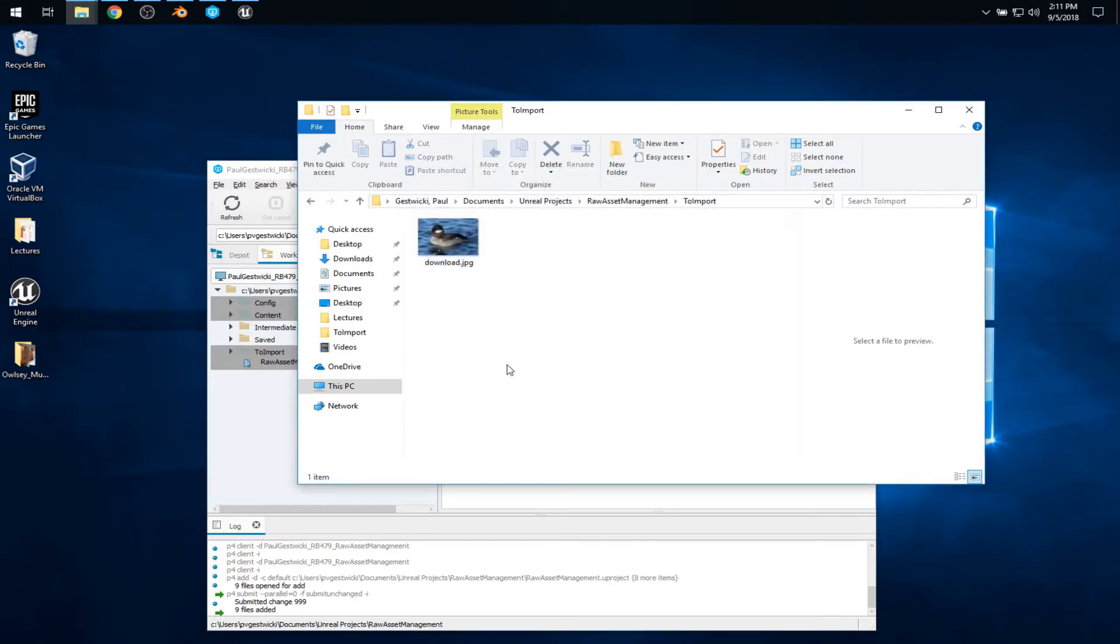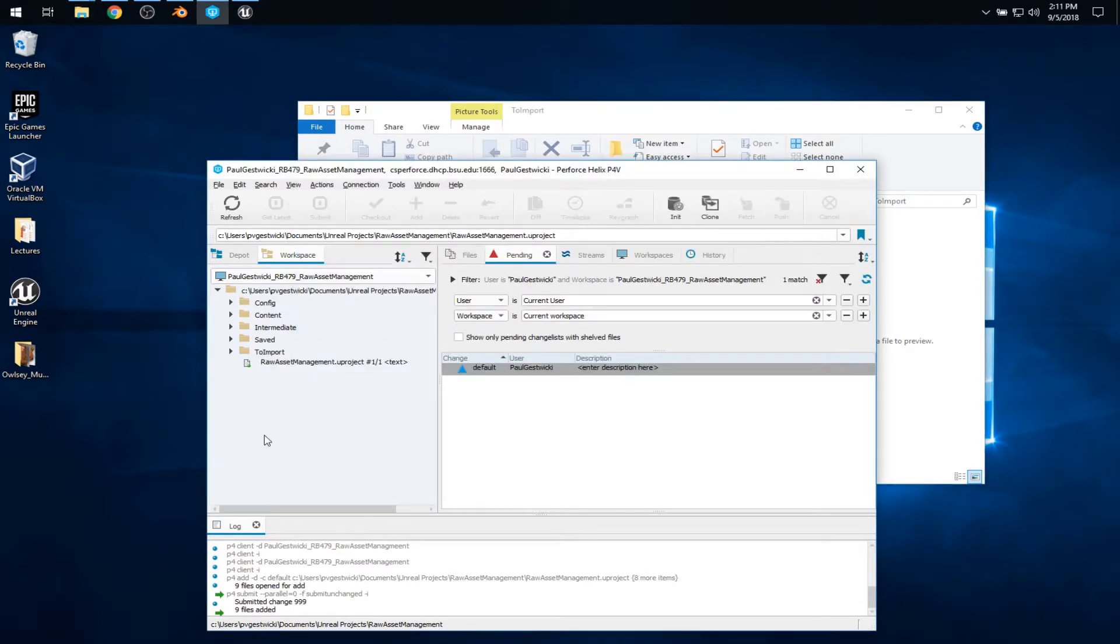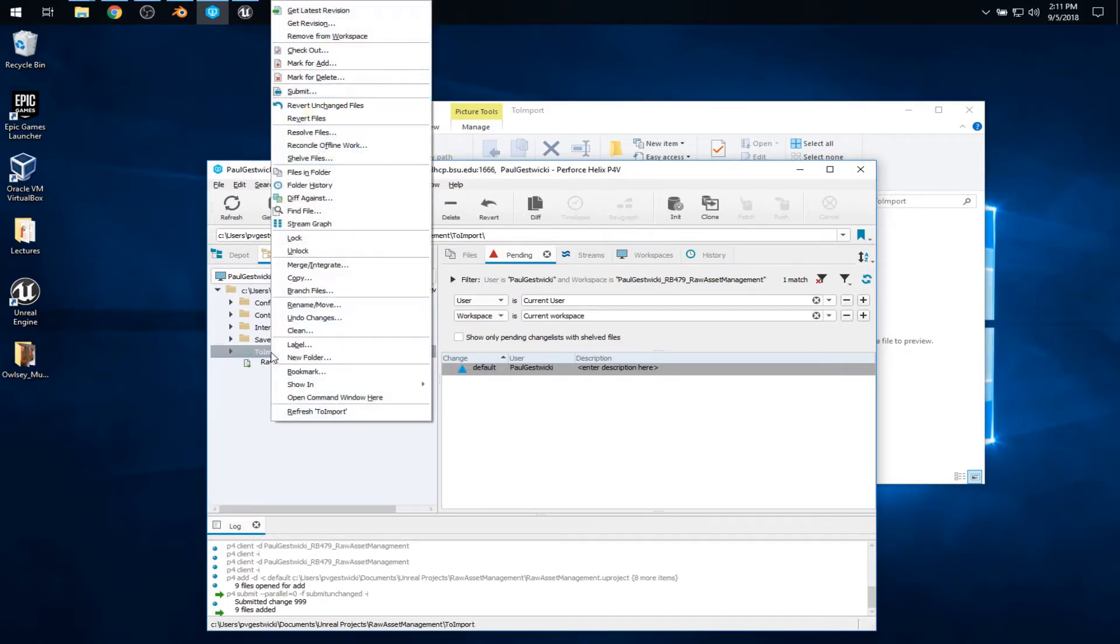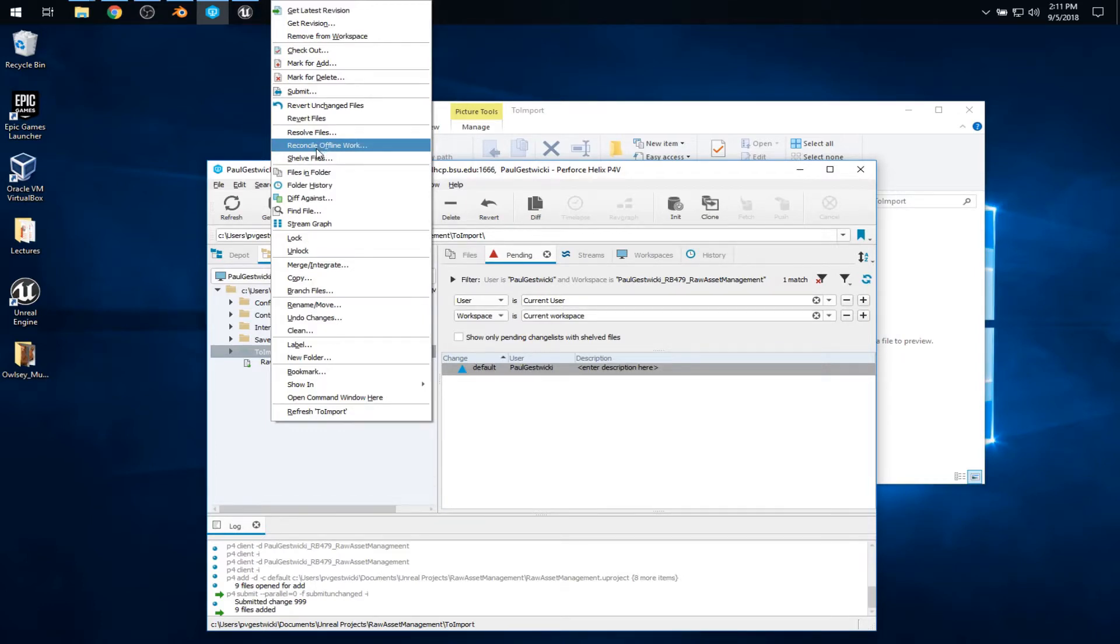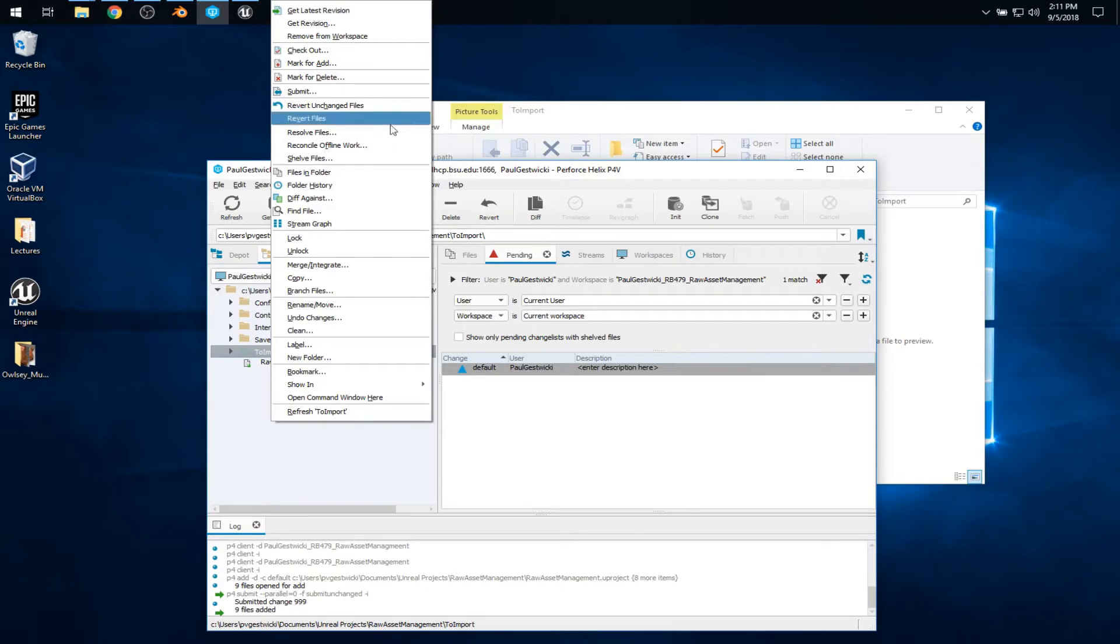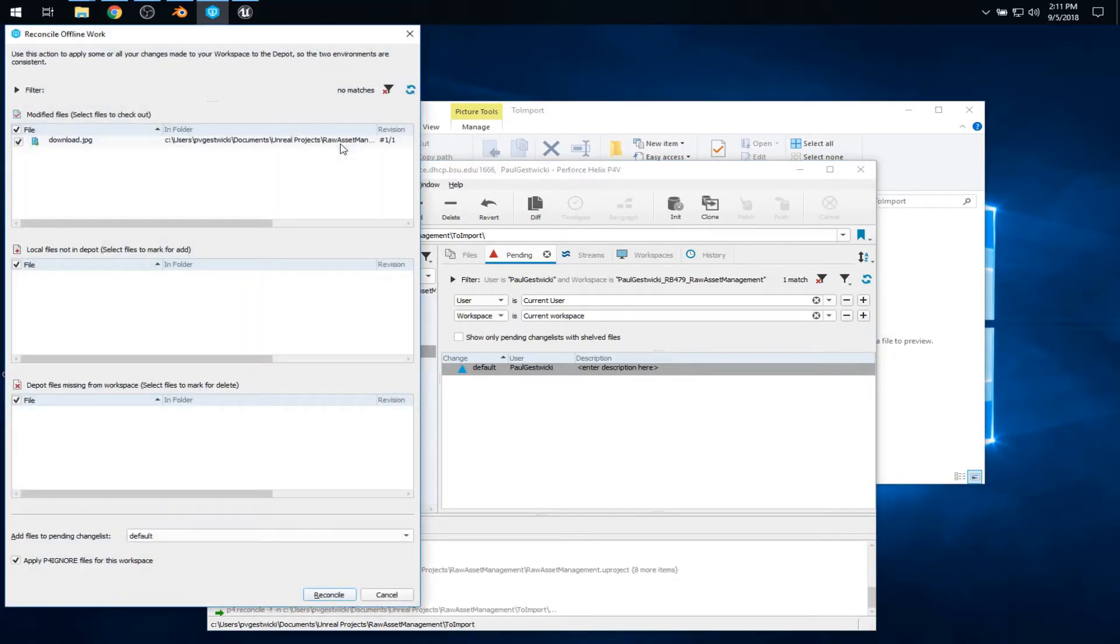All right. Now, there's a trick here, which is back in perforce, I have to let it know that I changed something in that folder because it might not notice. So I'll right-click on the to import folder and say reconcile offline work. If I had gone through the process of checking out the asset directly from within perforce, I wouldn't have to do this. But this reconciling is how I deal with direct manipulations on the file system.